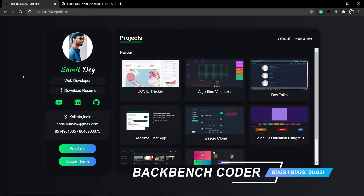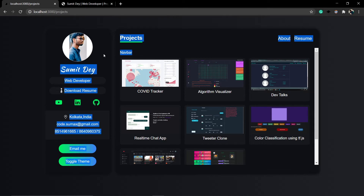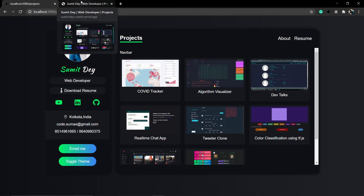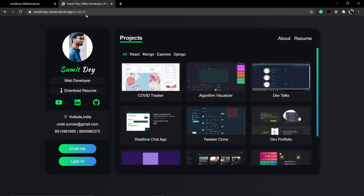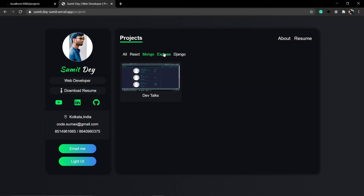Hey guys, welcome back. I am Smith from Backbenchcoder. So in the last video, we created this projects page. The only part left is this projects navbar, so in this section we are going to create this projects navbar. Let me just go to the final version. This is my projects navbar — it looks simple, but I need to add some functionalities here.